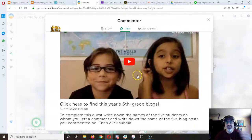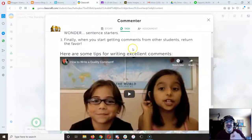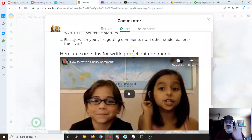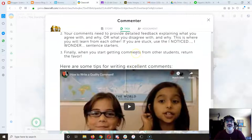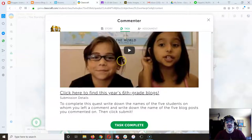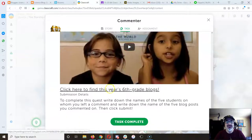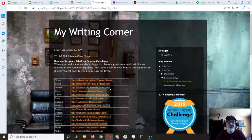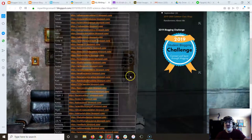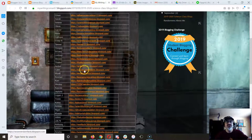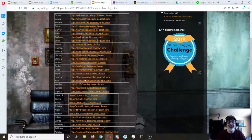By the way you gotta watch this video right there. This video teaches you how to make the best comments and that's what we're looking for. So you're going to click on this year's sixth graders and start going through. You know read through these blog posts and comment.